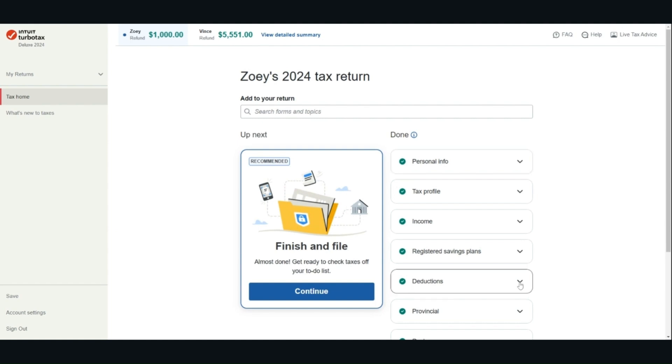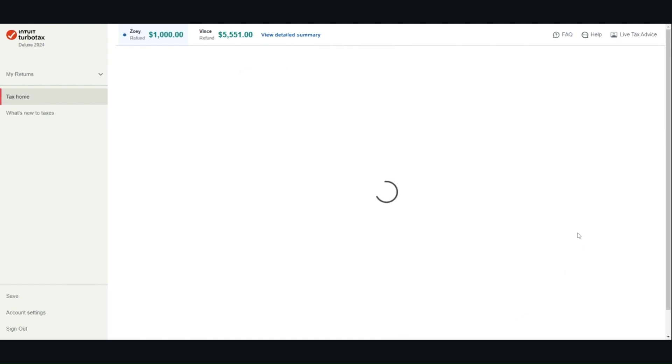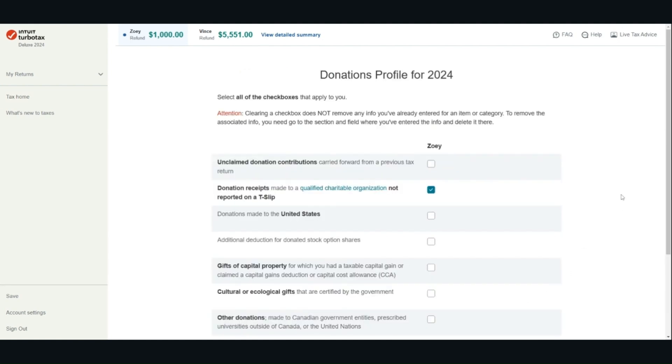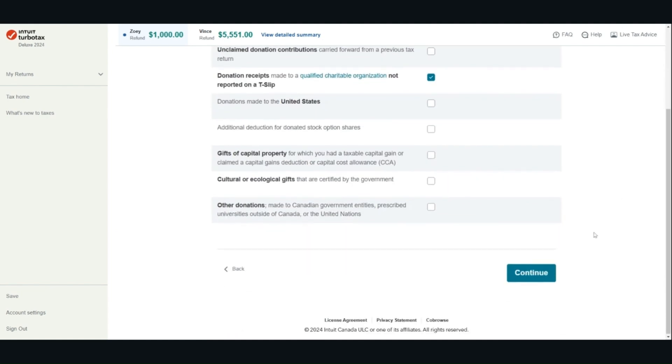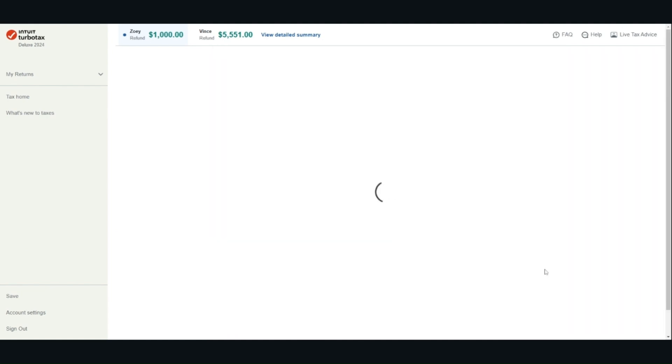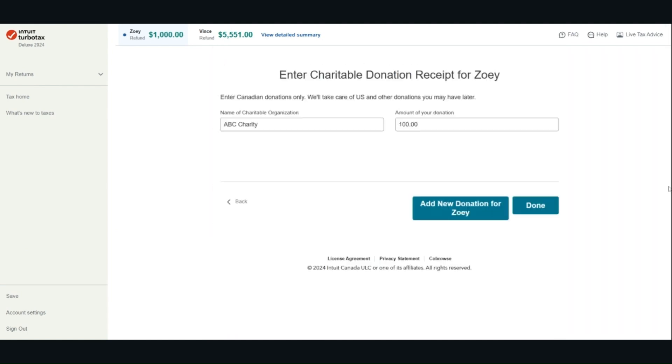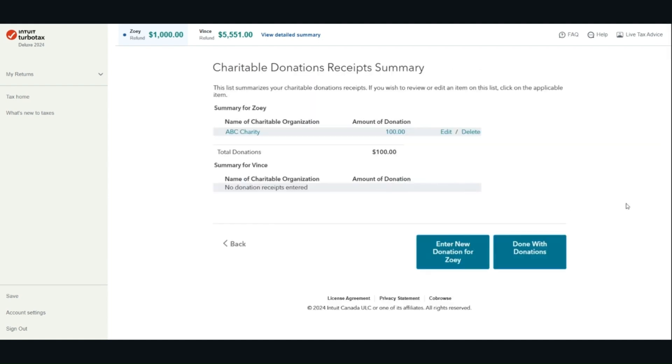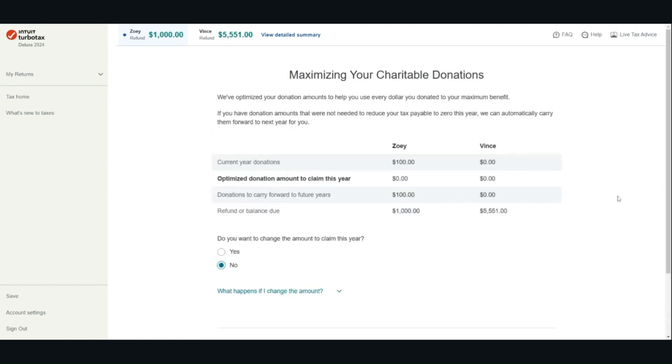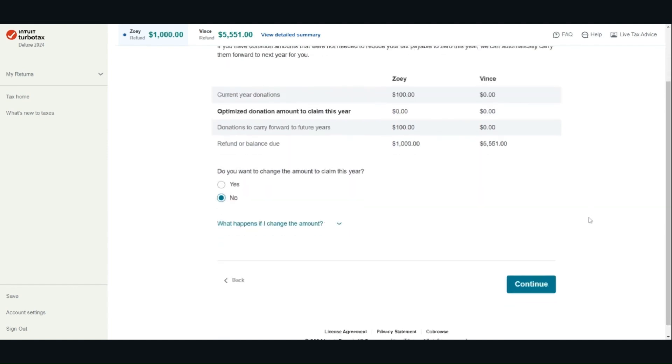We will look at donations. Enter the organization name and the donation amount. The software will provide recommendations on how to maximize the tax credit.